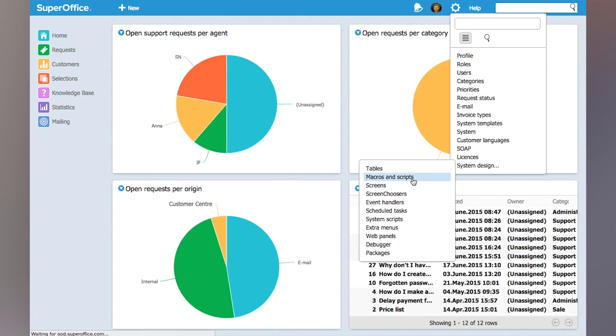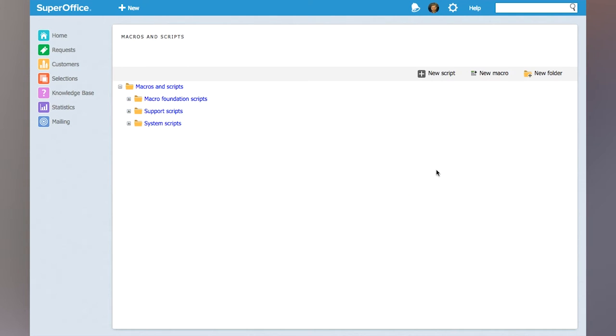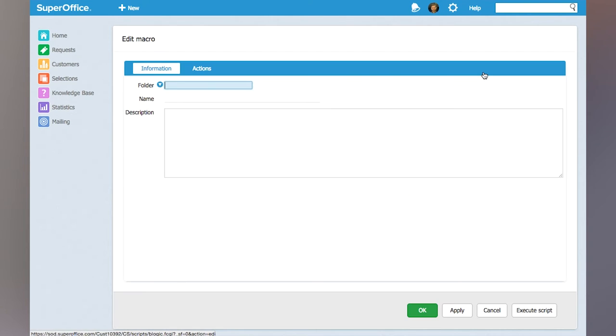I'm going to create a new macro, so I click the New Macro button and I will give it a name. I will call this "Move Request to Invoice Department."